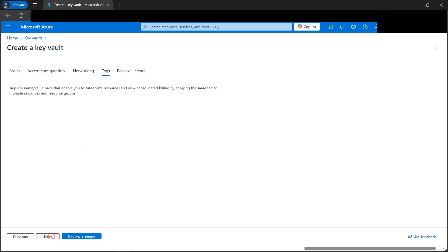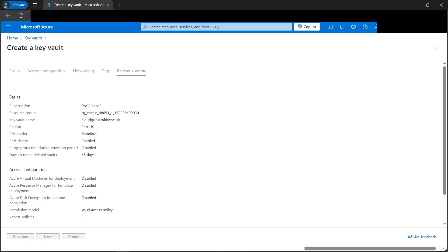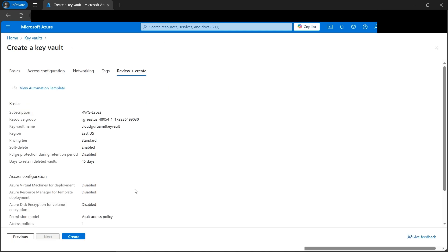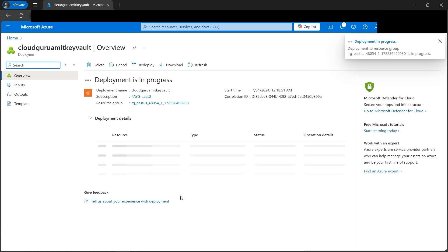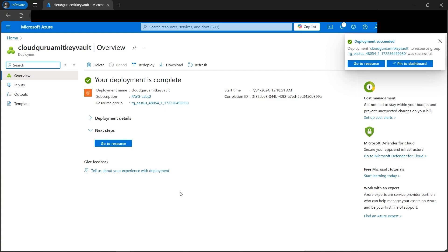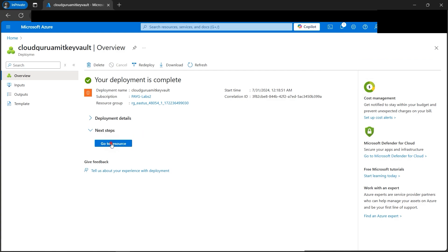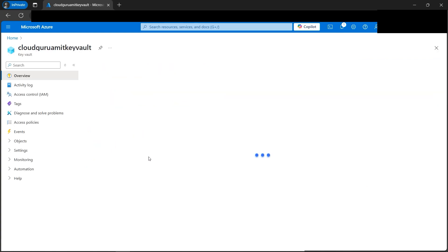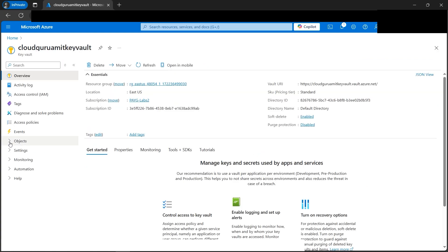Networking looks good, we'll keep it as is. Now let's go to Review and Create — this looks good, let's click the Create button. Our deployment is in progress; let's wait a while. Our deployment is complete — let's go to the resource, then to Objects, then to Keys.